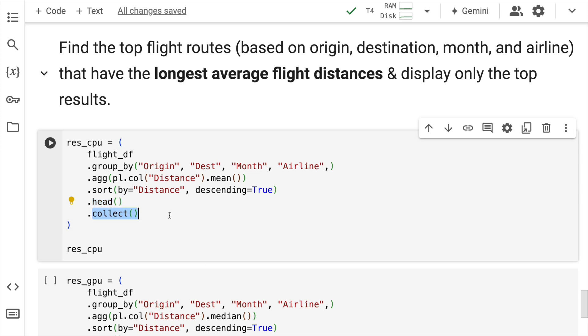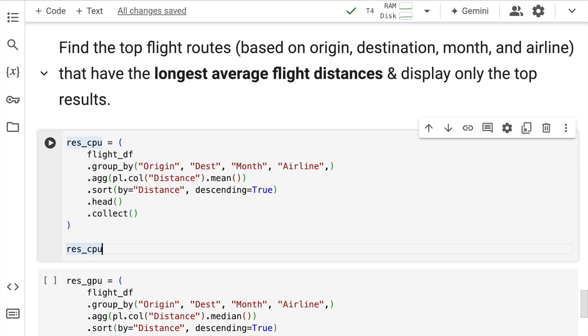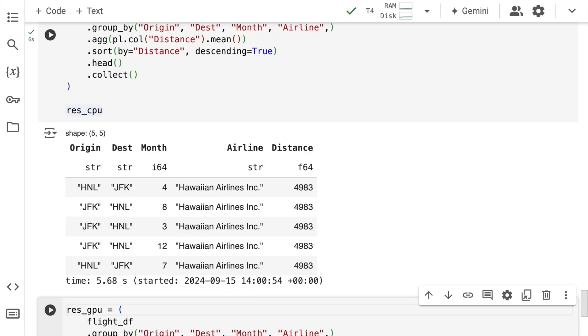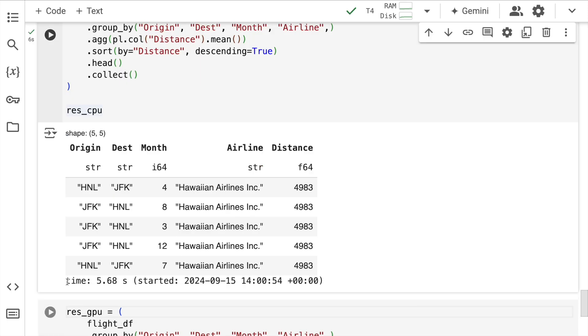And then there is a collect command given that this is lazy execution that's happening. Now let me quickly run this. This is entirely running on a CPU and not a GPU.